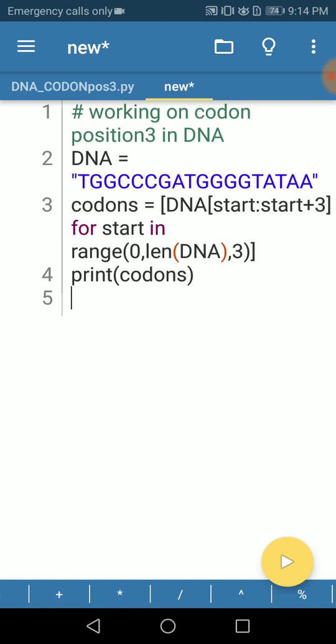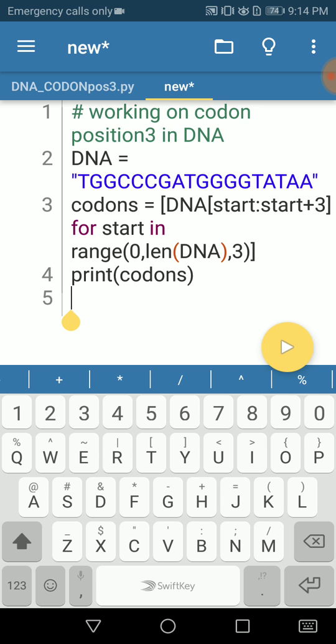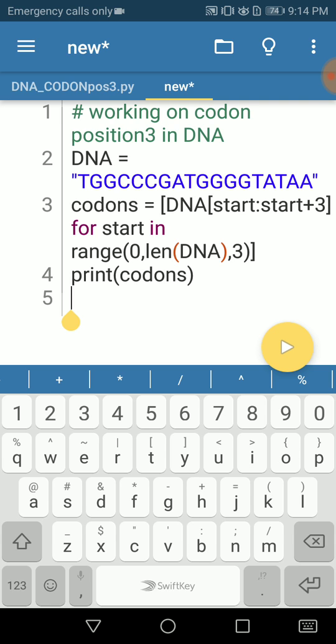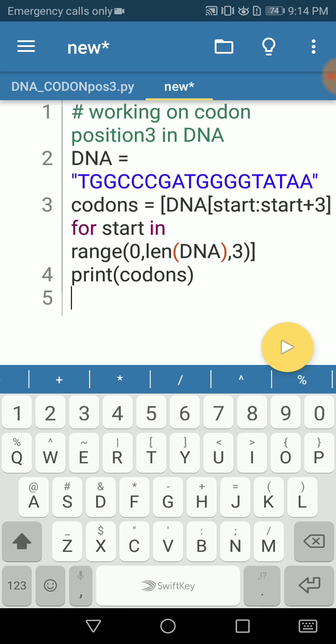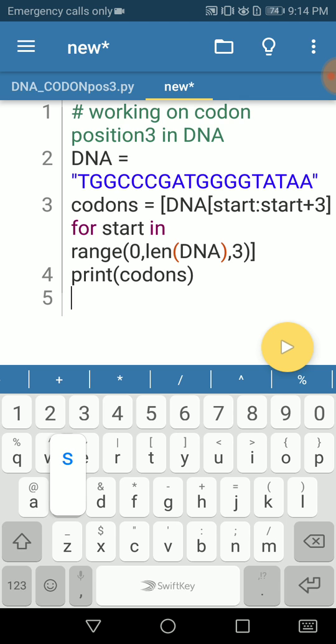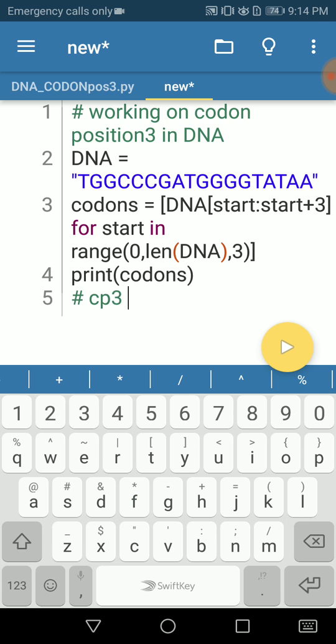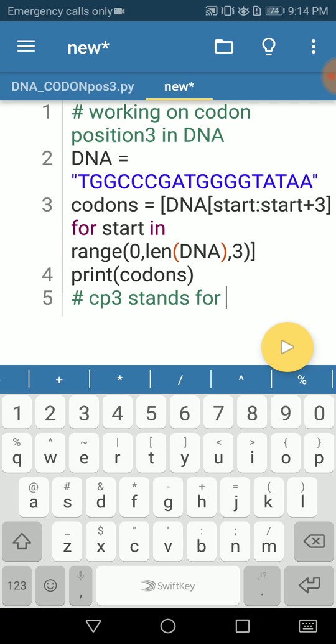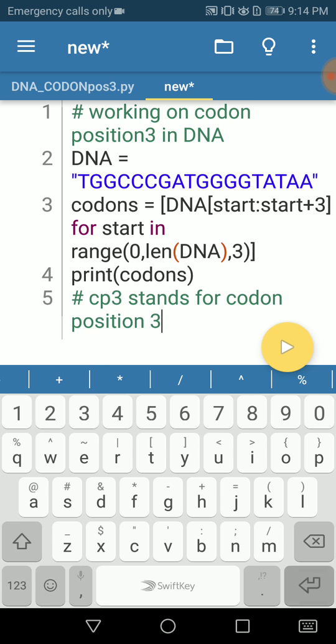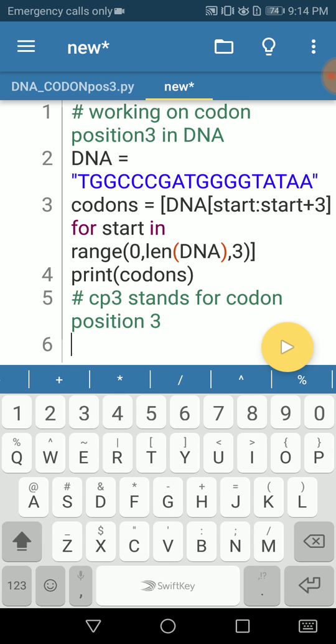Now the next step is to single out the codon position 3 nucleotides in every codon. Here we need another list comprehension. We can say codon position 3, CP3 for codon position 3. You can write down a note saying CP3 stands for codon position 3.